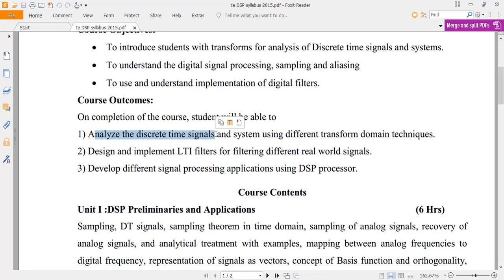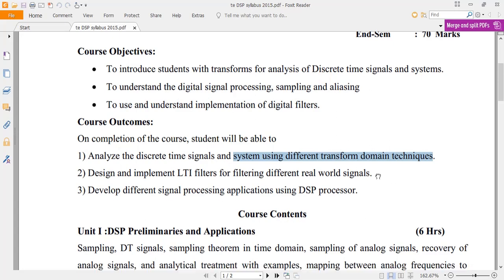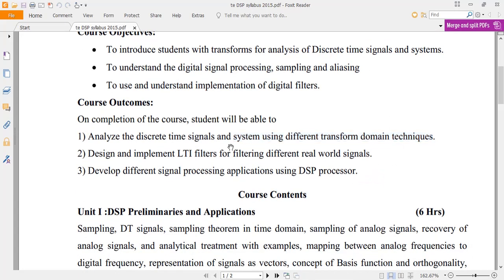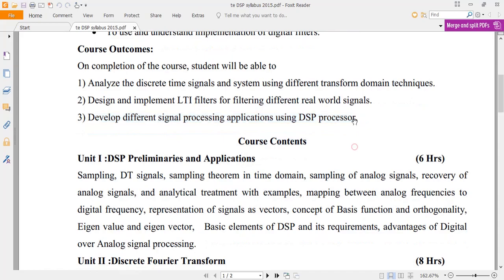The course outcome is that at the end of this course you are going to analyze discrete time systems using different transforms. In the course objectives we are going to study different transforms, and at the end of the course you are going to understand how to apply those transforms. You are going to design filters, namely LTI filters, and develop different signal processing applications.